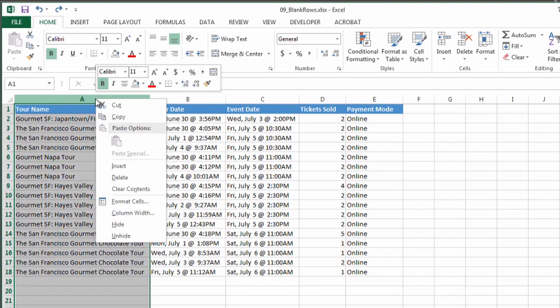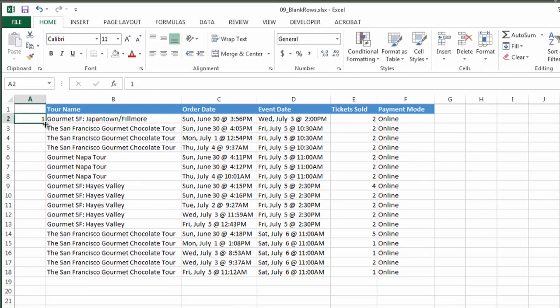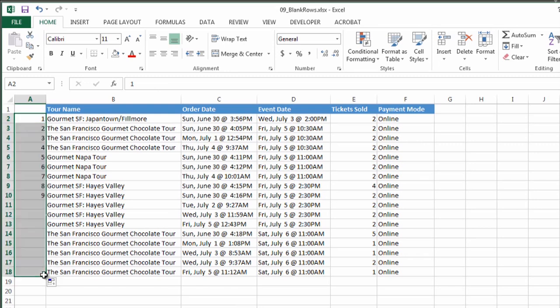What I'm going to do is I'm going to insert a column, and then I'm going to number these rows. So in this case, I'm going to just put in 1 and Ctrl-Drag all the way down to the bottom, and then while it's still highlighted, I'm going to copy.